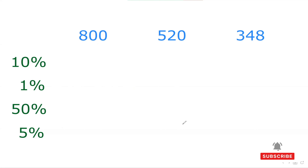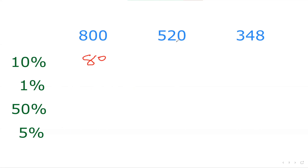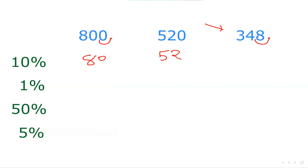So if I want to get 10 percent of 800, I can simply take one zero off — that gives 80. For 520, take one zero off — that gives 52. What we are doing is moving the decimal point one step to the left. For 348, which has no zero at the end, I move the decimal point one place to the left, giving 34.8. So 34.8 is the 10 percent of 348.